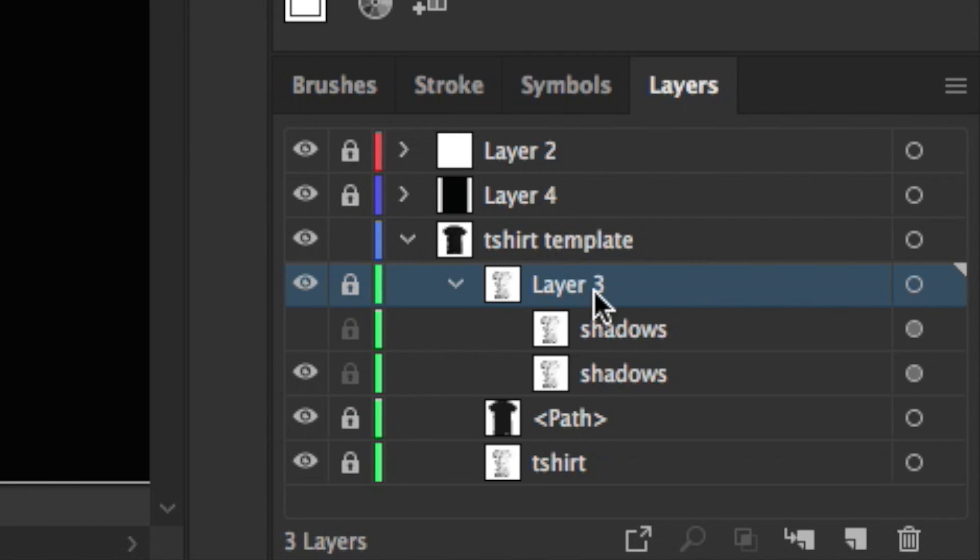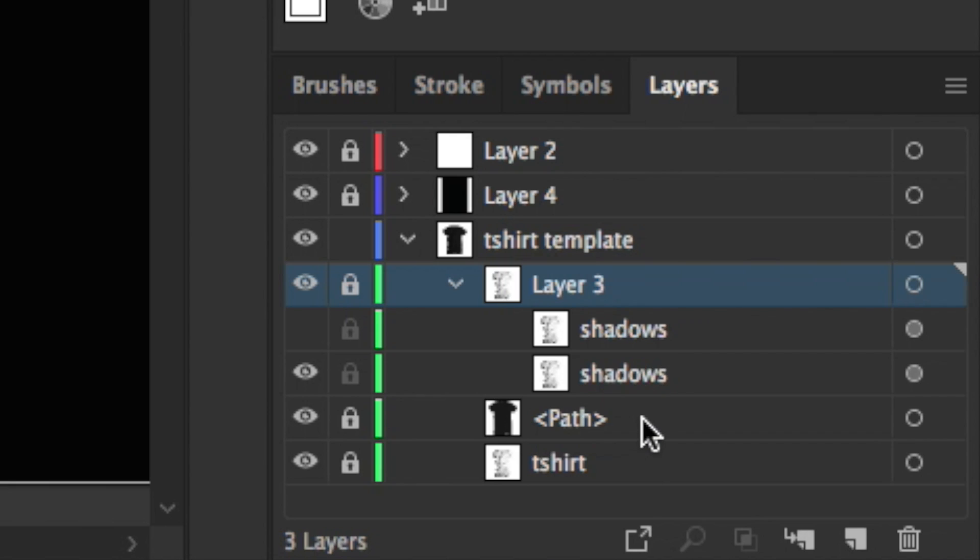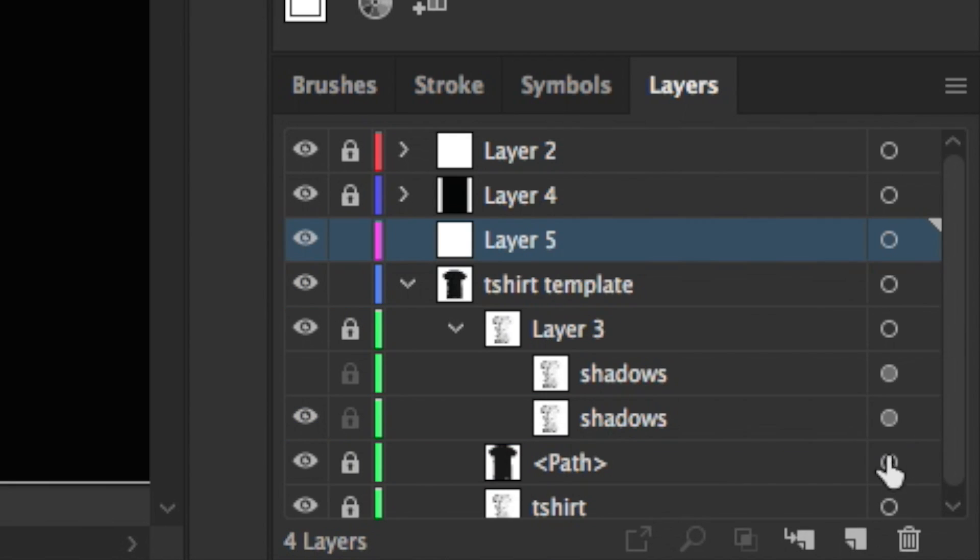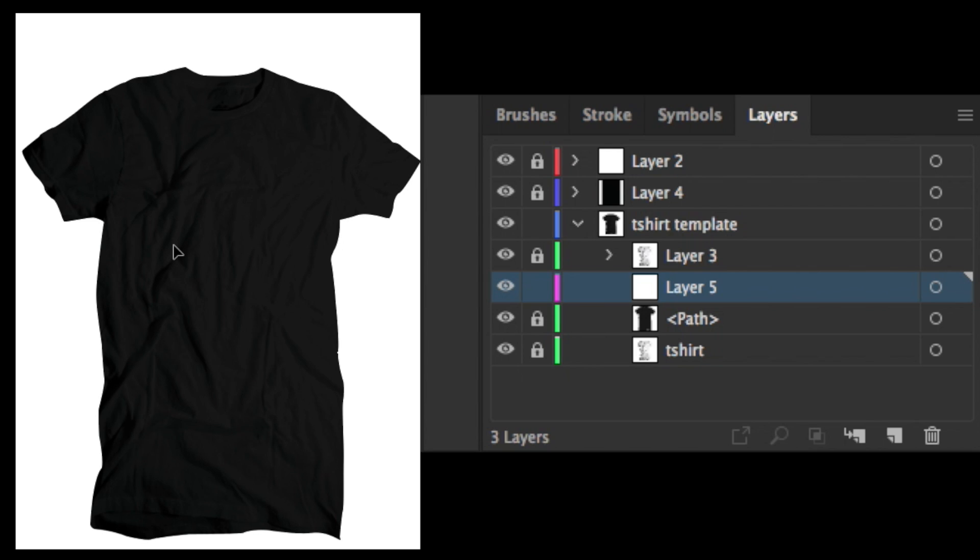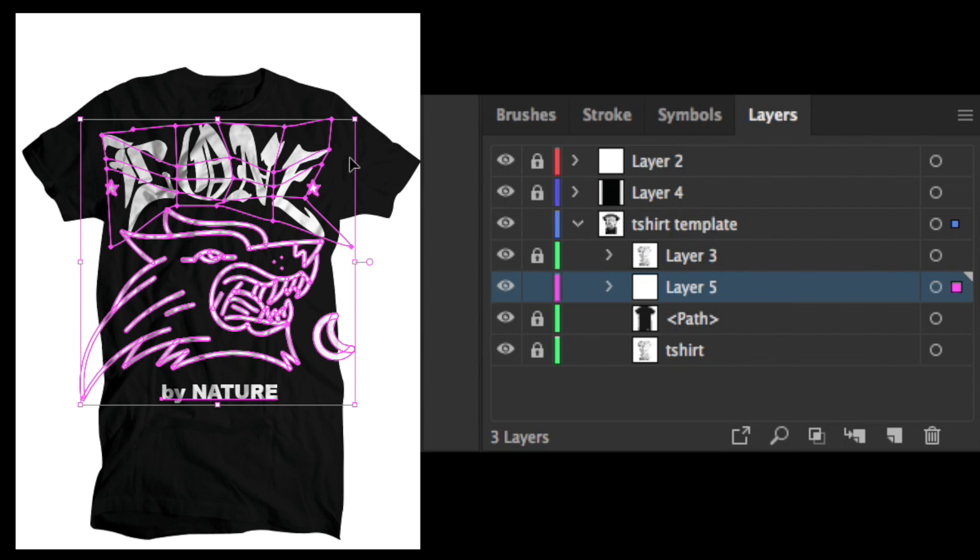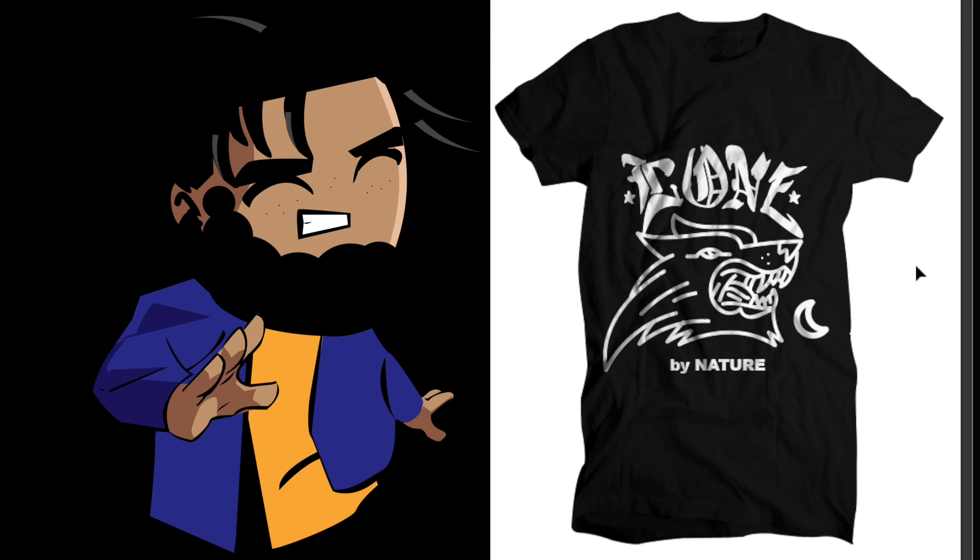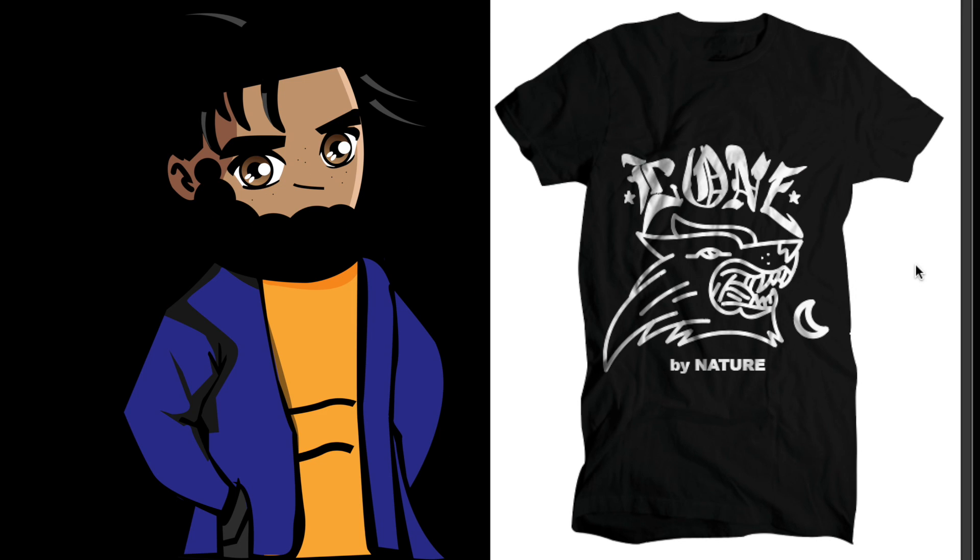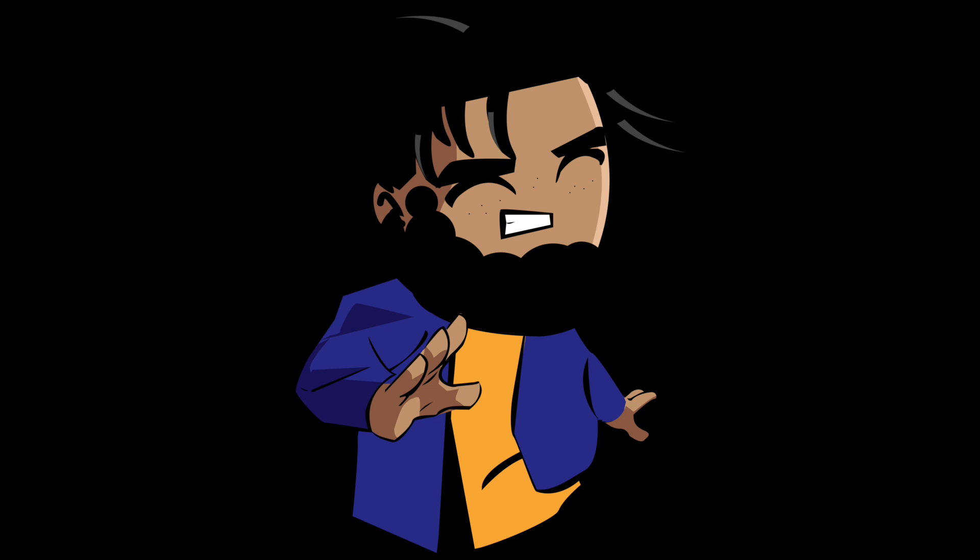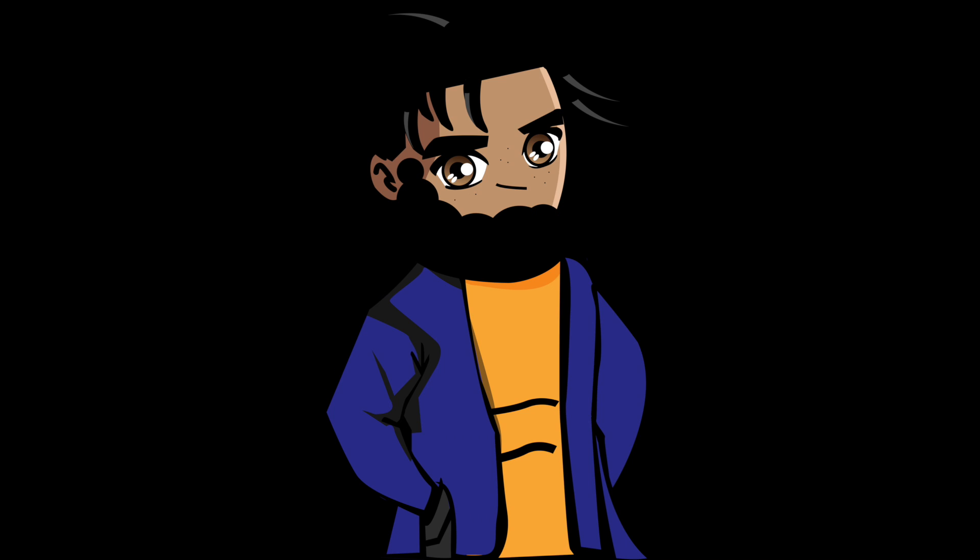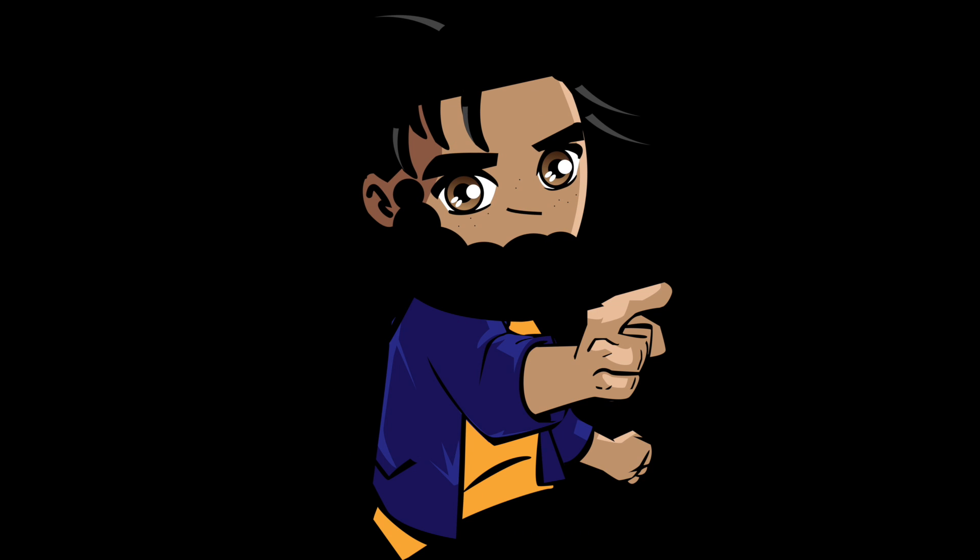I could just go ahead and hit Command F and paste that in, and as you can see the artwork works really well with the shadows of the actual t-shirt. But with that being said you guys, that's basically it.